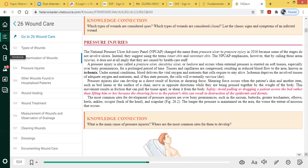Pressure injuries are typically caused by too much pressure to a particular area where oxygenation and blood flow is being cut off. Pressure injuries also occur due to equipment putting too much pressure on a given area, which will cause the skin to initially turn red and then begin to break down.